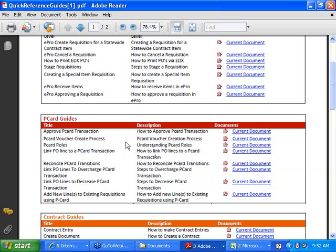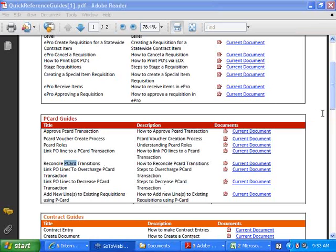The Approve P-Card Transaction guide is very similar to the Reconcile guide — most of the steps are the same; the only difference is the status change goes from Verified to Approved instead of Staged to Verified. We recommend you print those guides and keep copies on your desktop. Thank you for your time today, and good luck with your P-Card reconciliation.